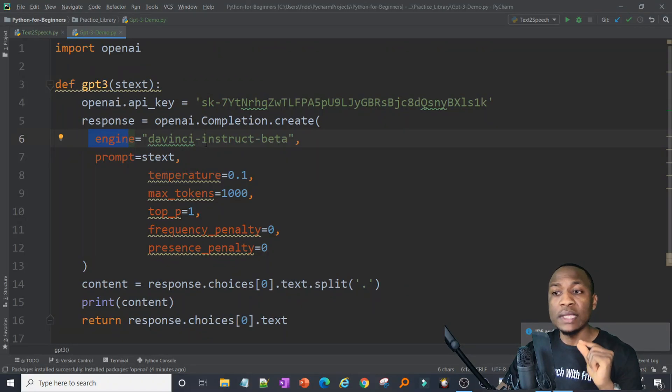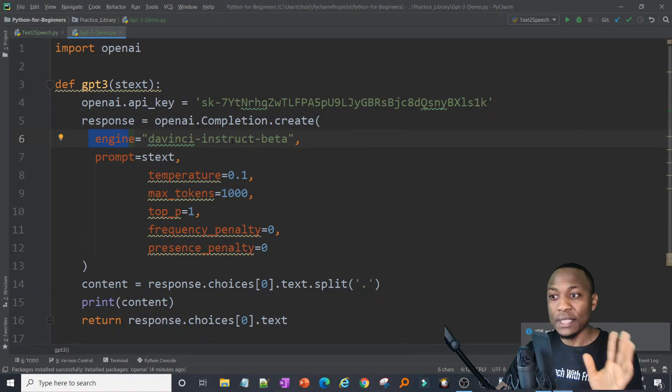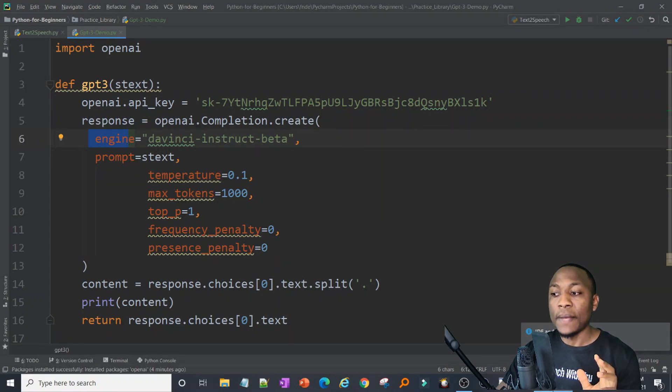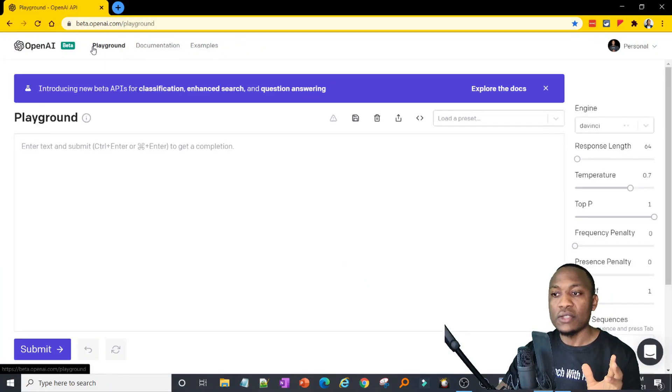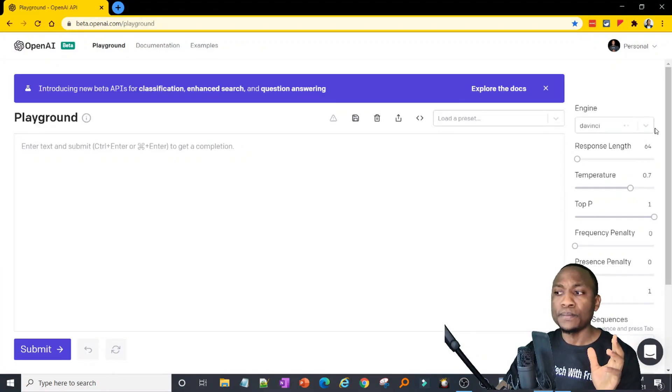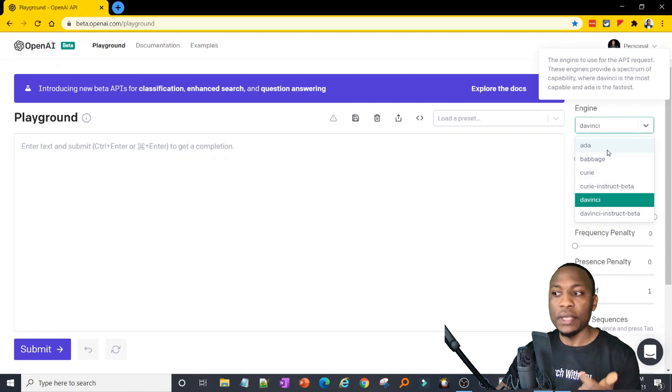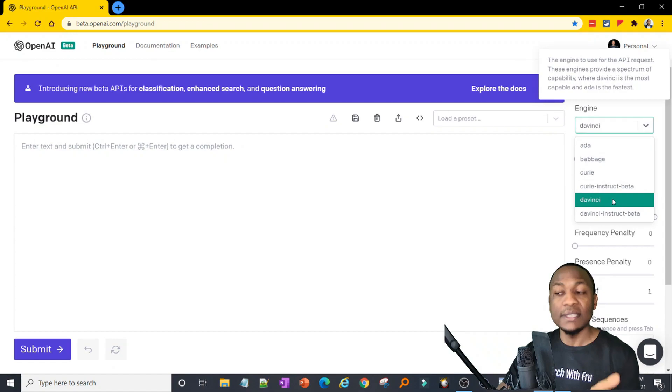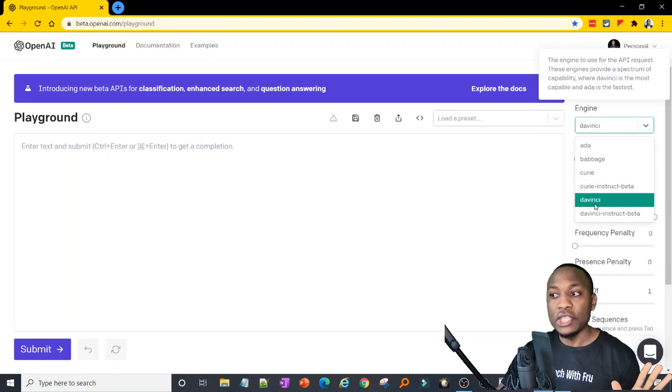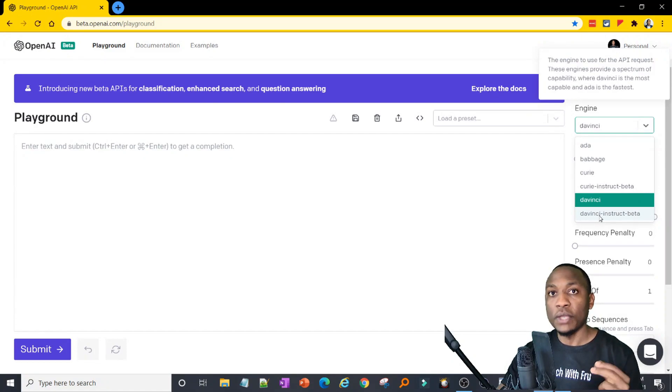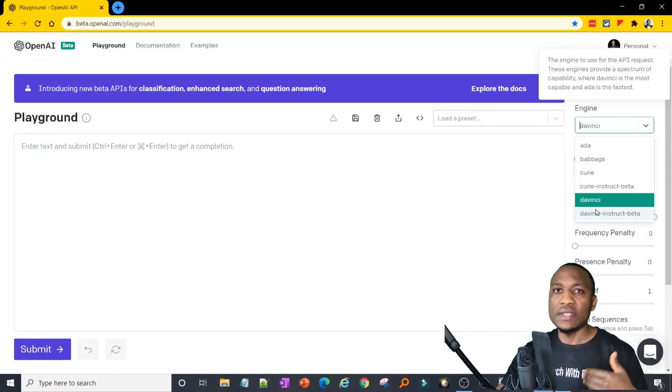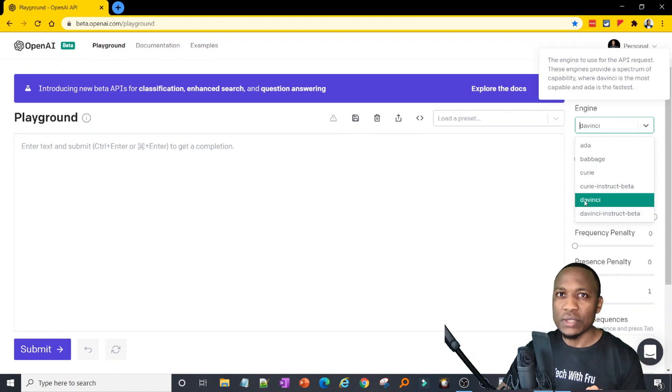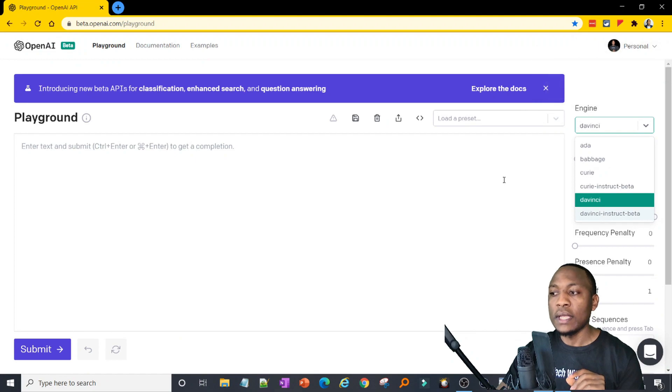It's going to take a couple of parameters. Number one is what engine are we using? Here I'm going to use the DaVinci Instruct Beta. I like it. That's to me the favorite engine. And if you're not sure what engine we're dealing with, just go back to Playground. This is the engine we're working with. There's Ada, there is Babbage, there is Curie, Curie Instruct Beta, DaVinci Instruct Beta. So pick your favorite engine. To me, I always use DaVinci Instruct because that's meant to write summaries for you. DaVinci just simply answers questions. So pick your engine.